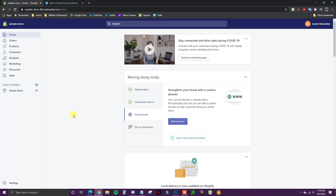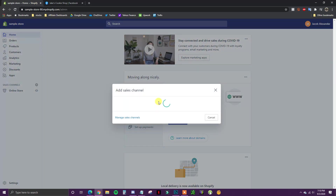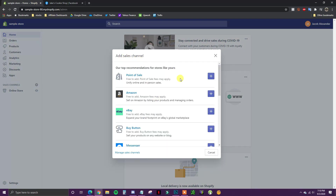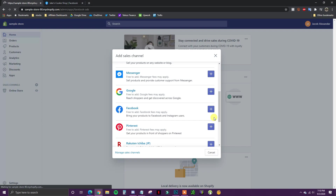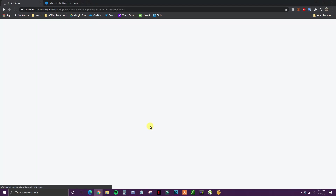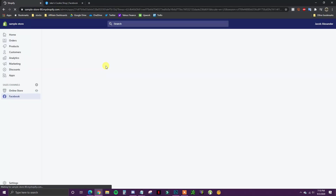What we're going to do is come over to Sales Channels in our store and click the plus icon to get the option to add a sales channel. We'll scroll down to Facebook — it's free to add — and this will allow us to bring our products to Facebook and Instagram users and utilize the Facebook and Instagram shop features. We'll go ahead and add this in now and wait for it to load up.